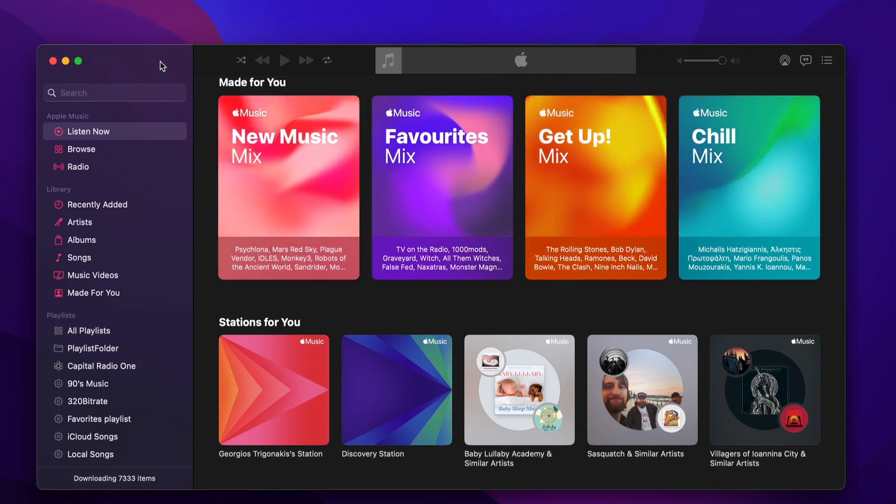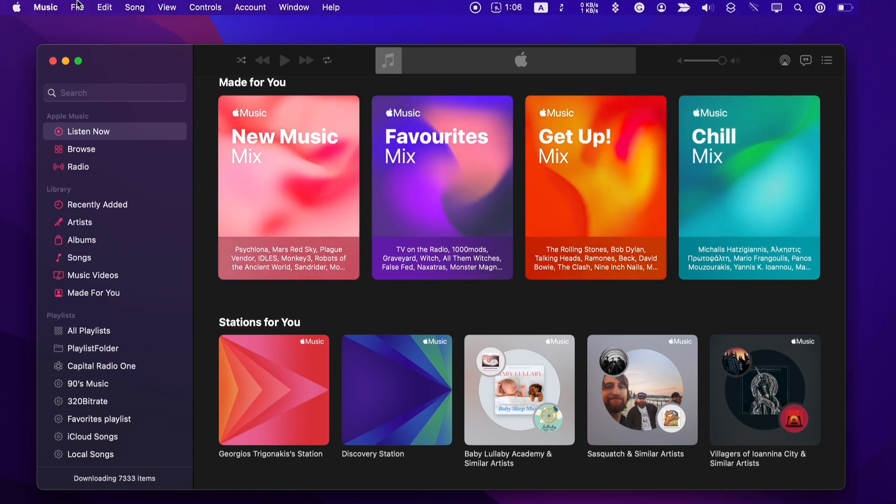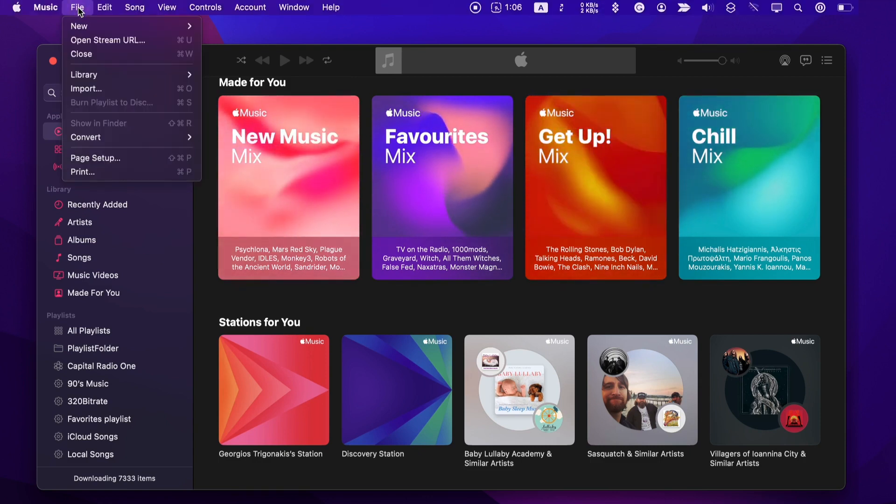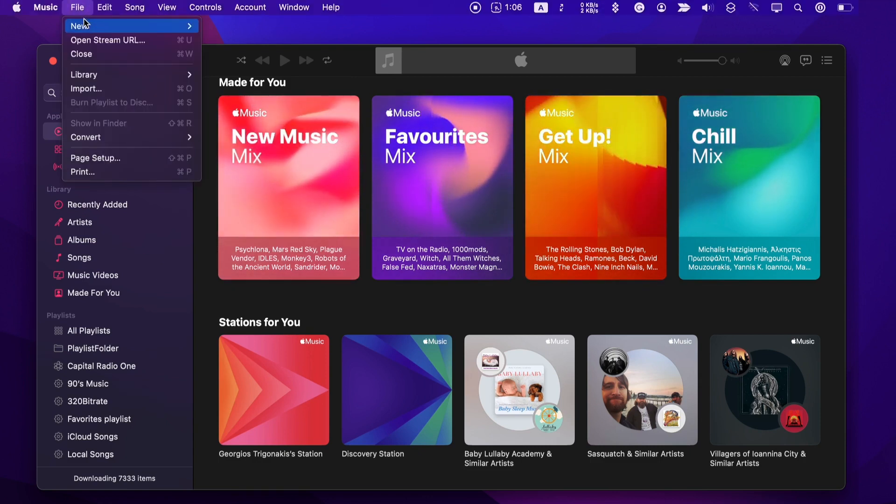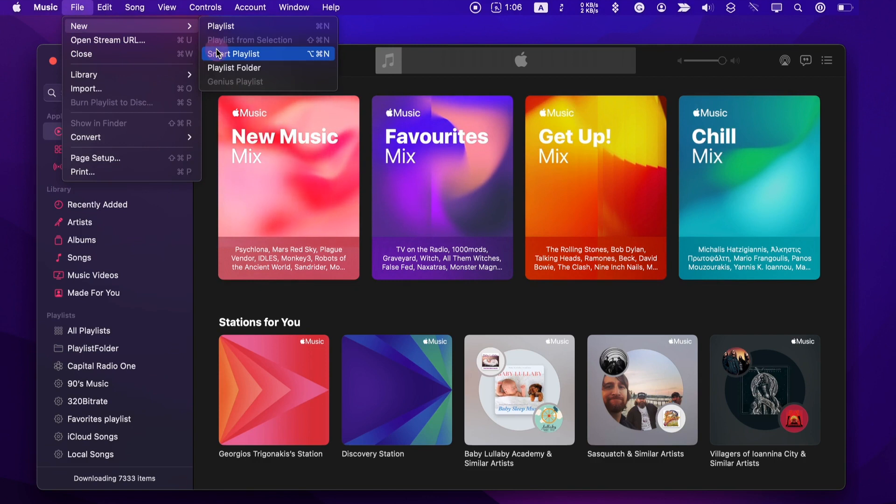To download all the songs, we will create a new Smart Playlist. Go to File, New Smart Playlist.